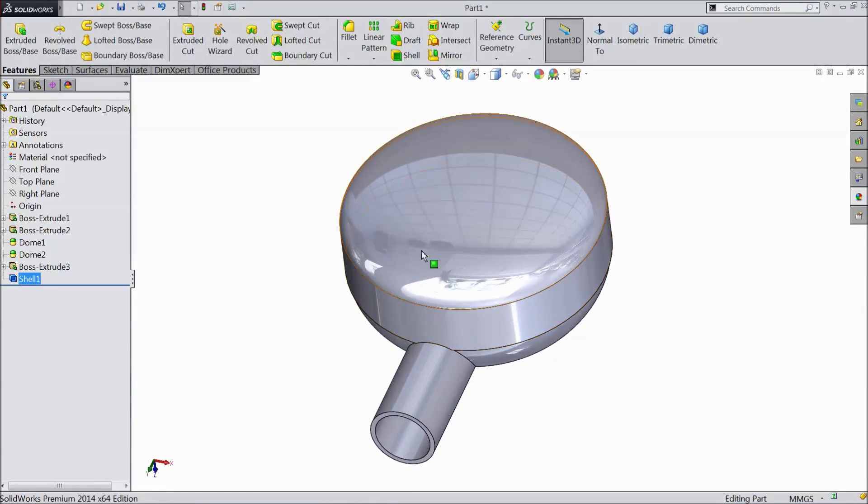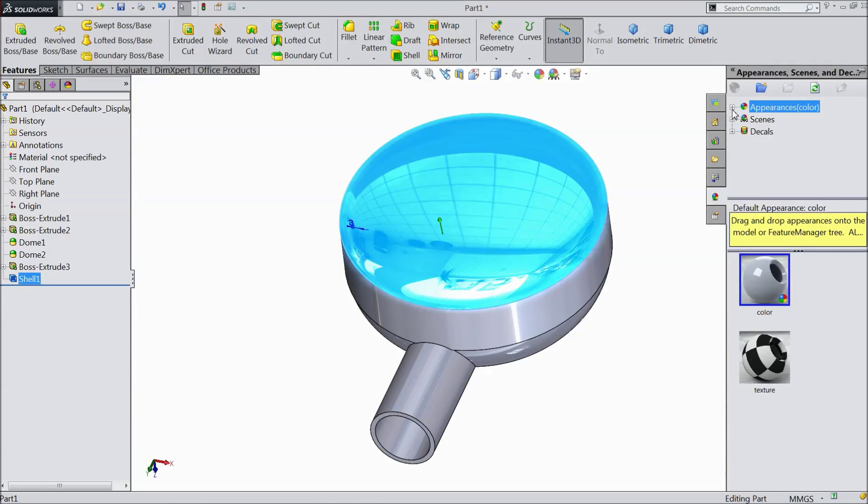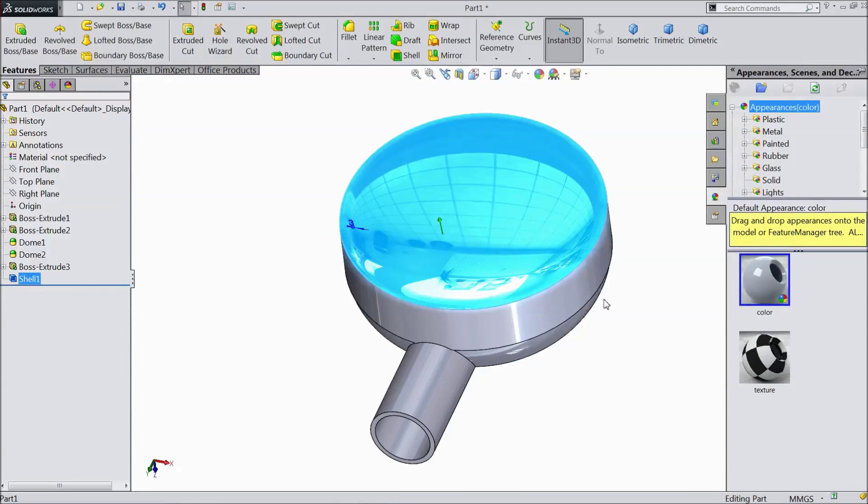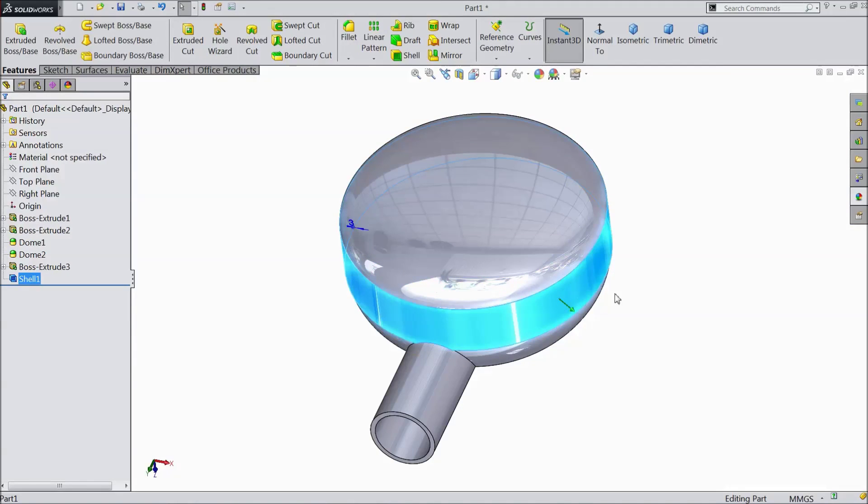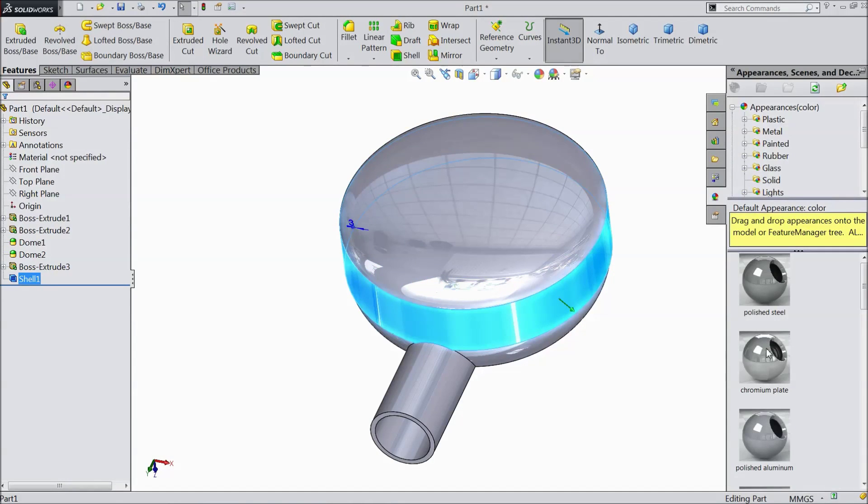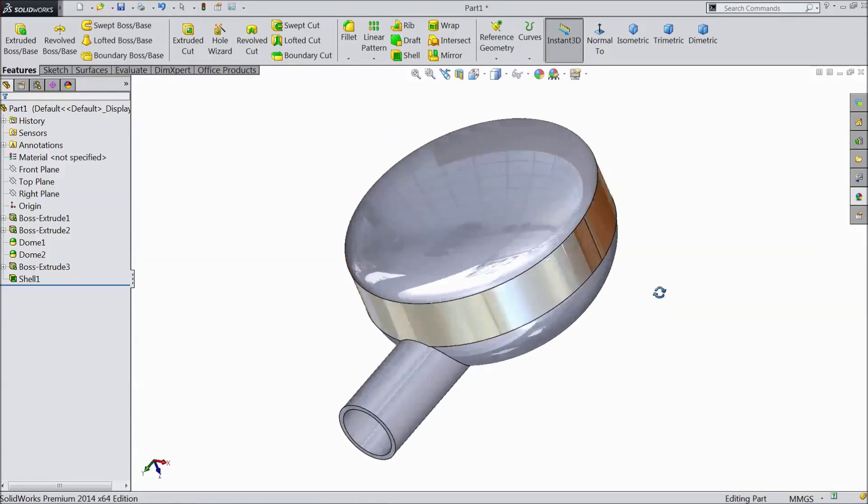Now select this face. Go to appearance. Choose metal. Select this face. Select chrome finish.